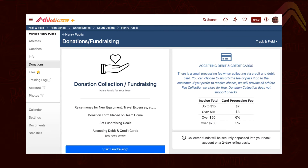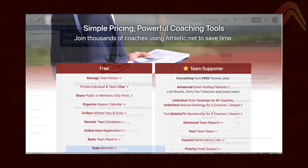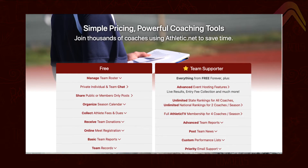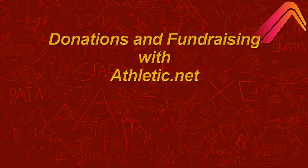The Athletic.net fundraising and donation features are available to all teams and organizations at no cost — you don't even have to be a site supporter. Credit card processing fees do apply, but you can choose to pass those on to your donor if you desire.